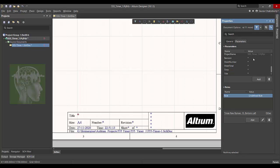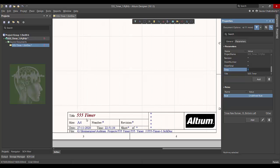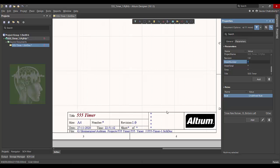And you can see a default title block came. There is many sections where you can add the information like the title. So go to the parameter and in the title section write the title. I'm going to write 555 timer.